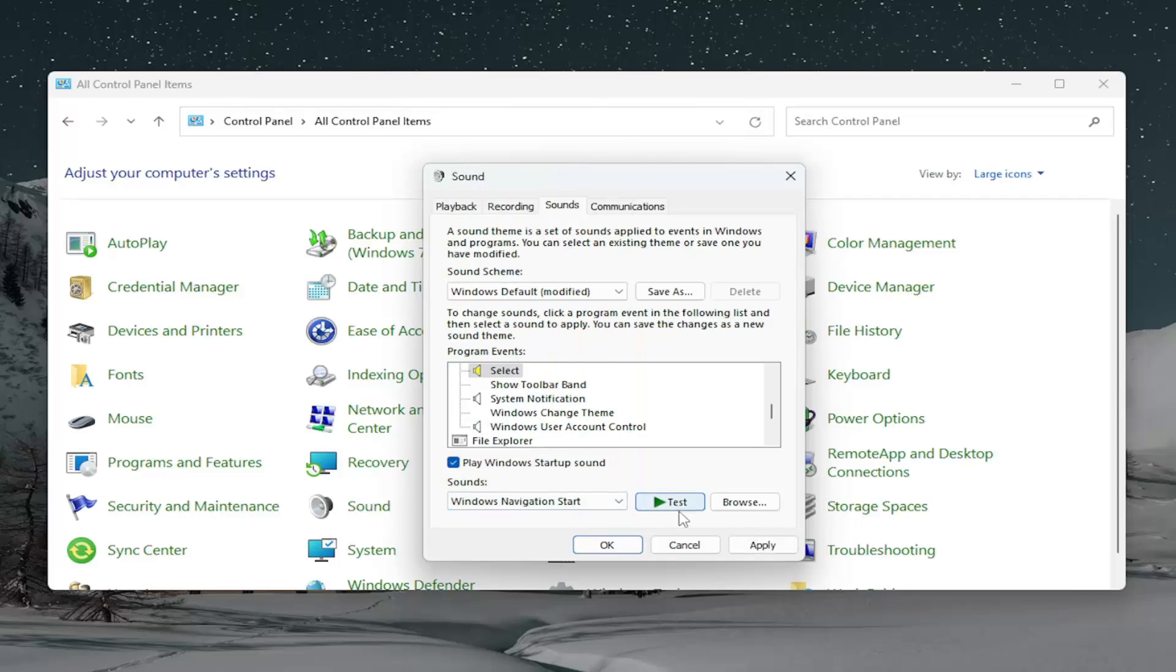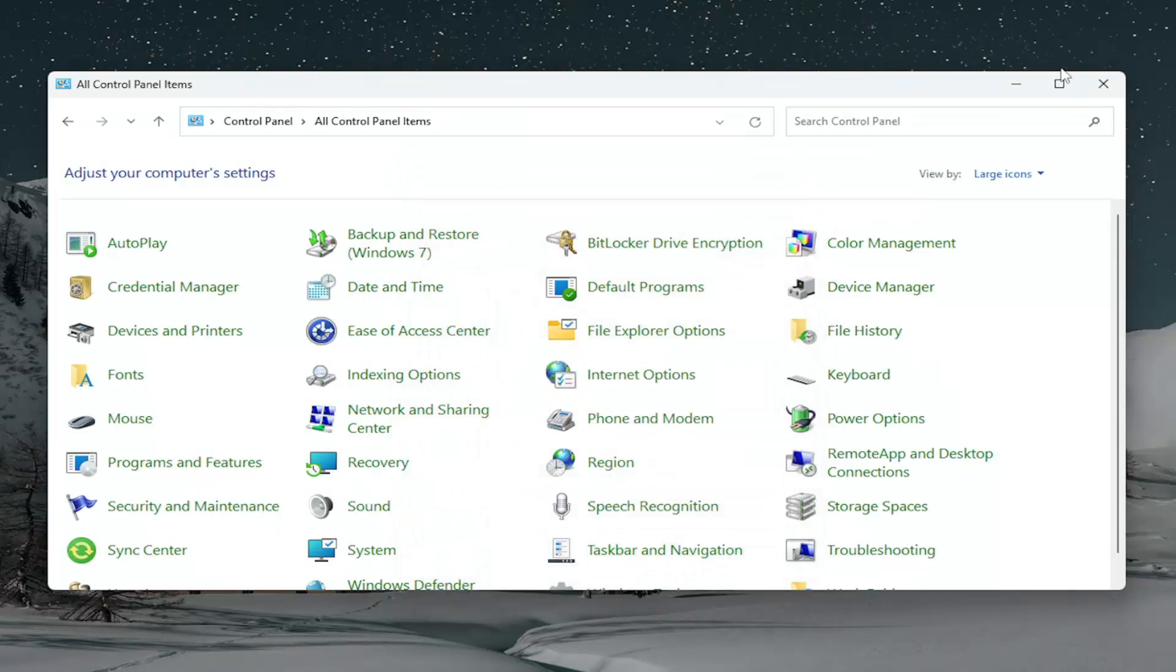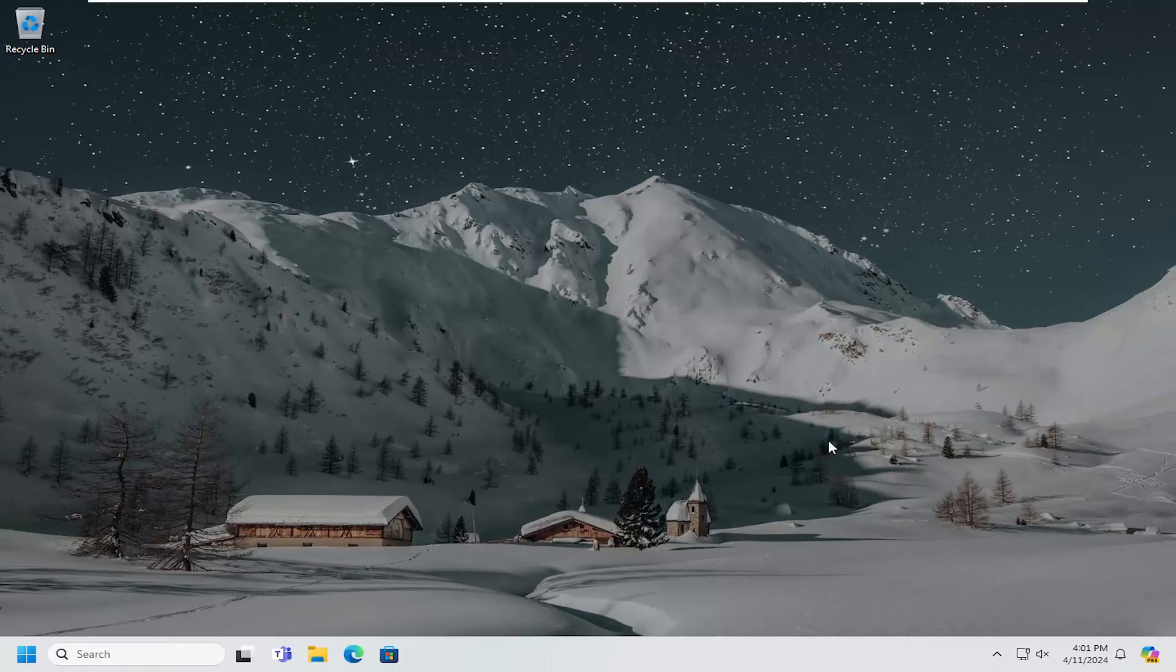And then you can select the test button in order to hear how it sounds. If you're satisfied, you can select Apply and OK to save the change. And that's all you have to do.